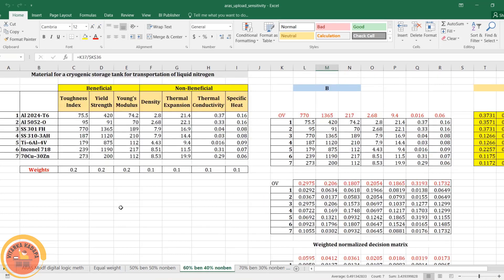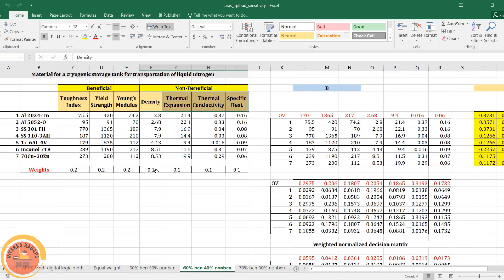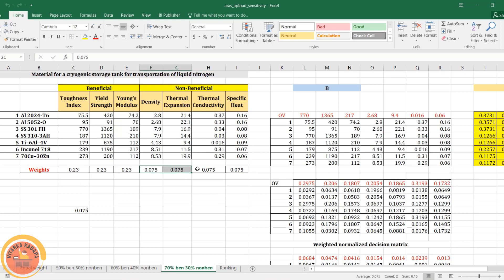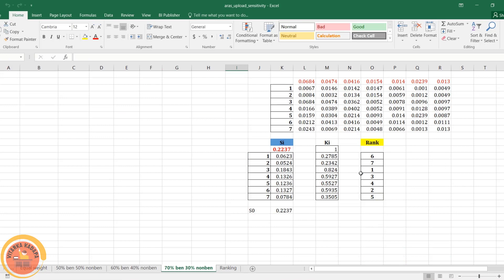For the fourth case, I copy the sheet and assign 60% weightage to beneficial attributes — so each beneficial criterion gets 0.2 — and 40% to non-beneficial, so each non-beneficial gets 10%. For the fifth case, I assign 70% to beneficial and 30% to non-beneficial, giving 0.7 divided by 3 and 0.3 divided by 4 respectively, since there are four non-beneficial attributes. I have done the rankings for all these cases.